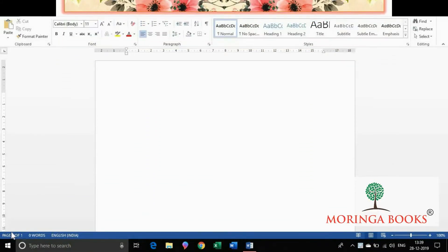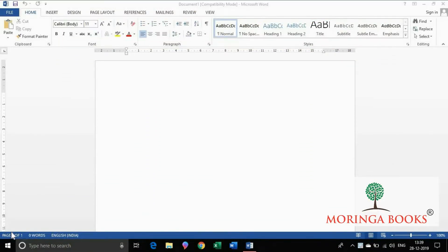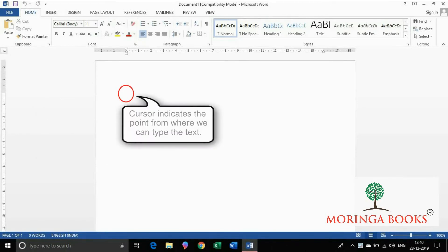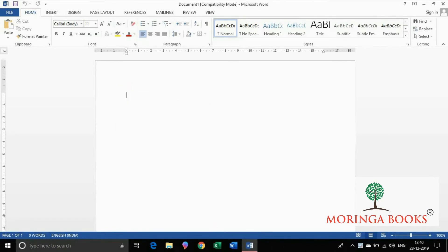Hello students. In this video we will learn typing text in Word. A window opens with a cursor blinking at the top left of the workspace. The cursor indicates the point from where we can type text. So let's type some text.